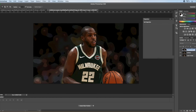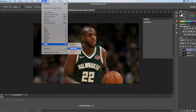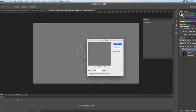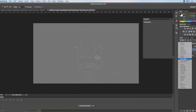For the last one, call that 'high pass' and unhide the high pass layer. Go back up to Filter, go to Other and High Pass, and make sure the radius is at two. Click OK. You're going to want to change that to Overlay again.